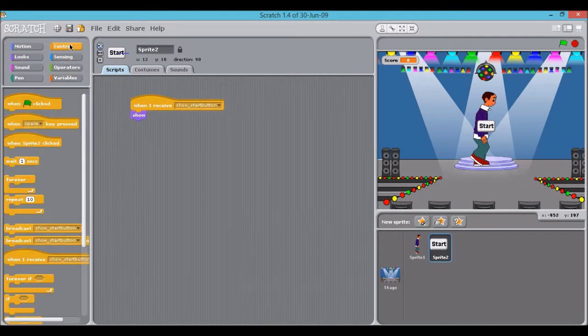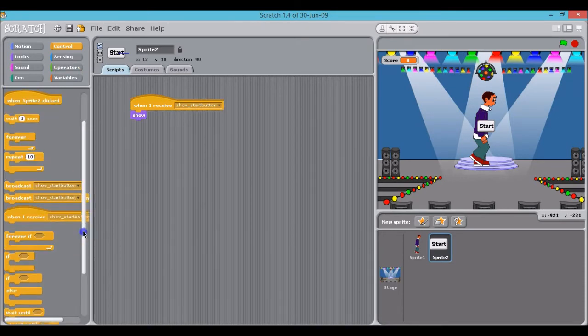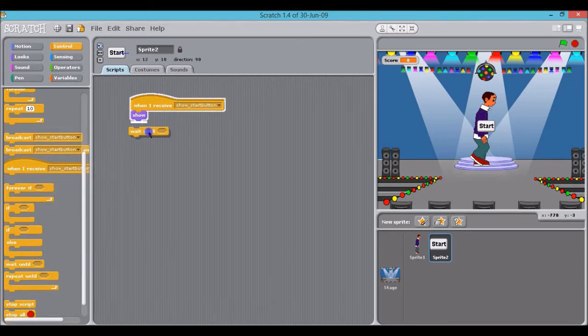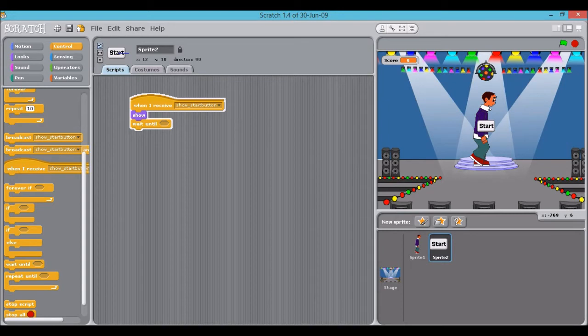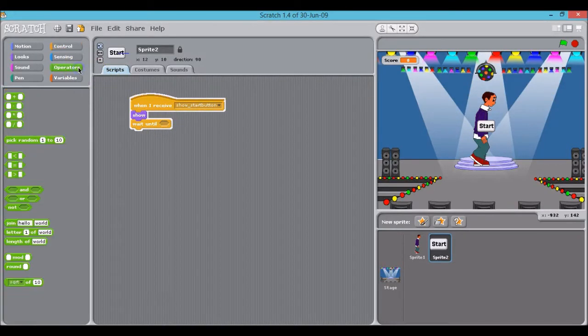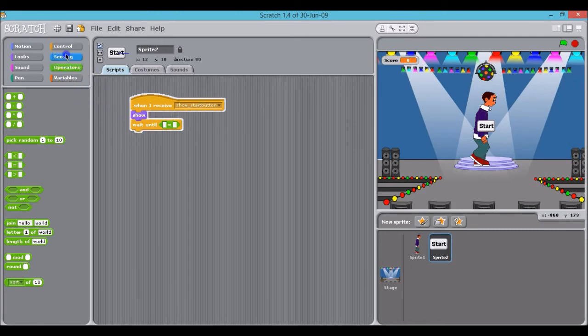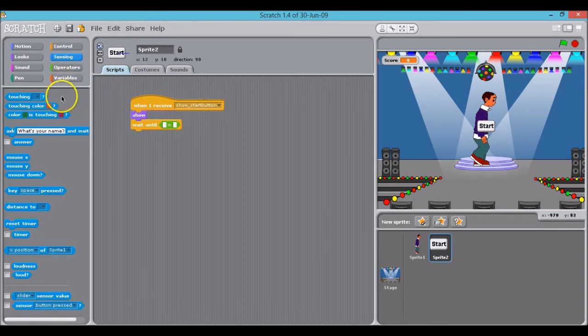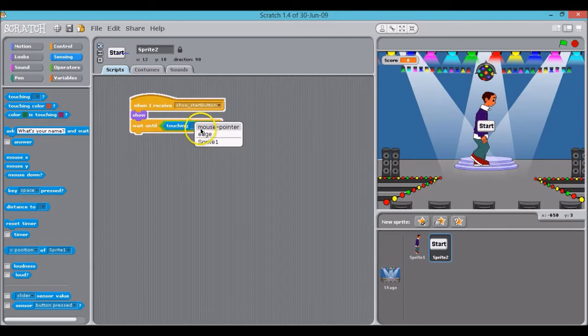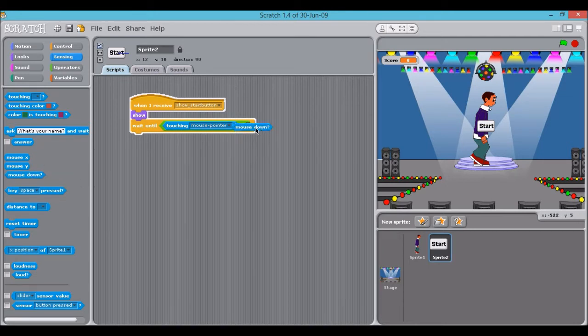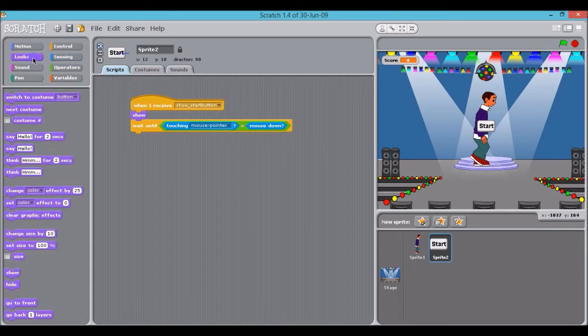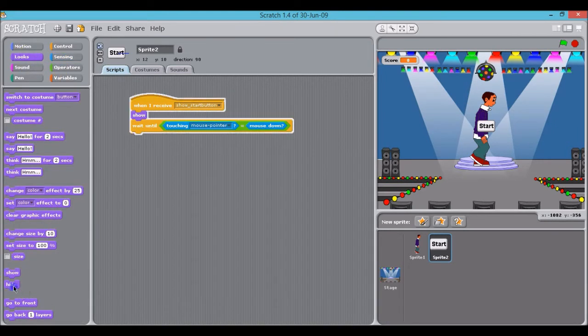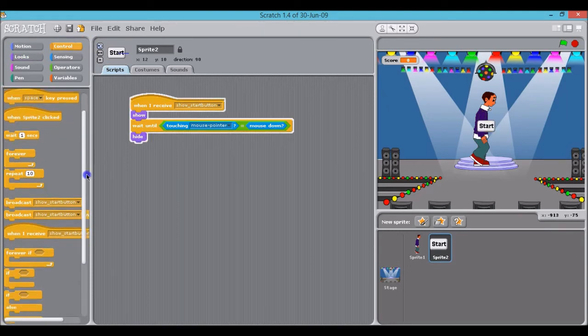We then need a wait until option which is in here as well. And what we're wanting to do is wait until the mouse is clicking on the button. So I'm going to add an operator and a sensing option, so when touching mouse pointer and the mouse is actually clicked mouse down. Now we're going to have the start button hidden, so hide, and it's just good practice to then stop the script.